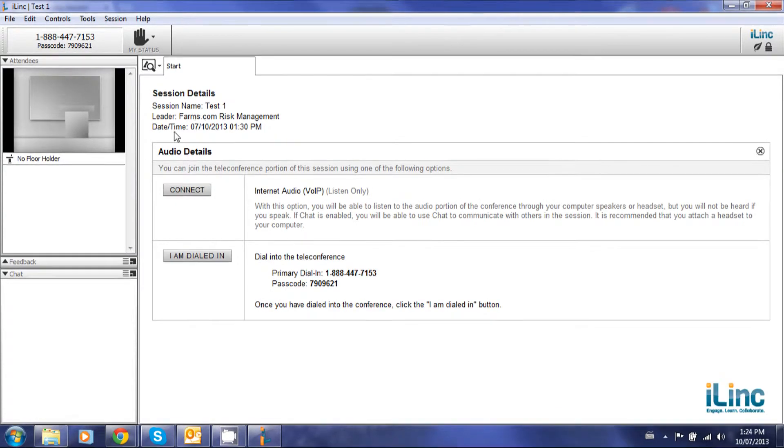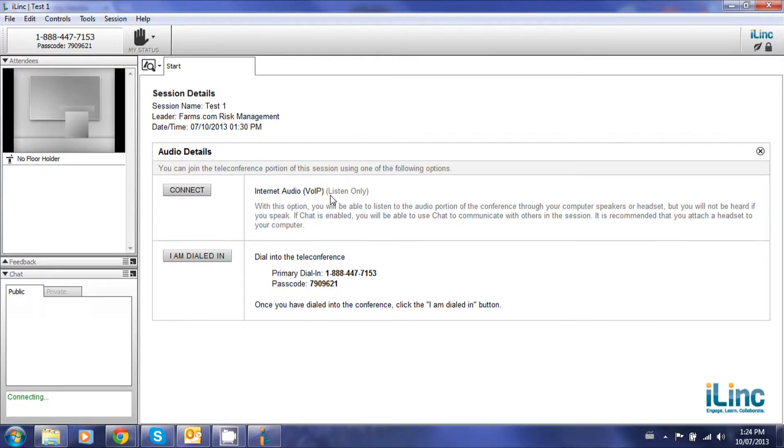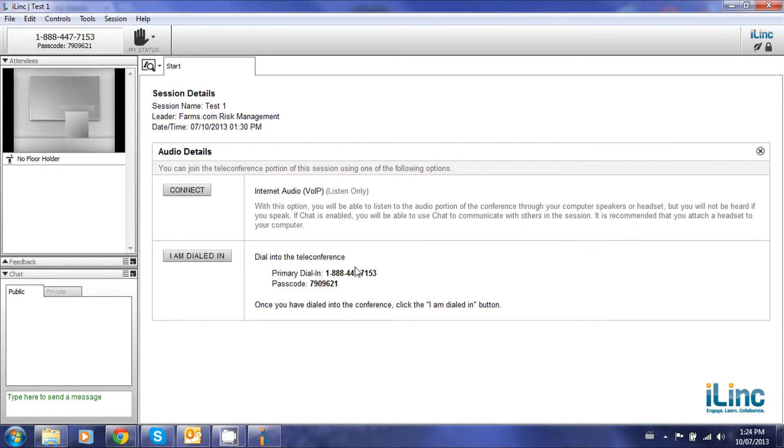It'll ask you to connect for listening over your computer, or if you've already dialed in by phone, click I am dialed in.